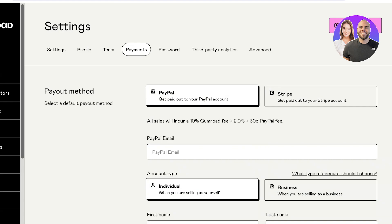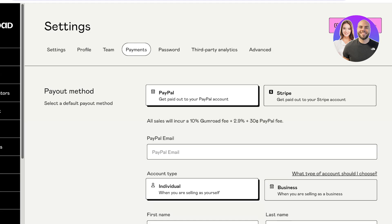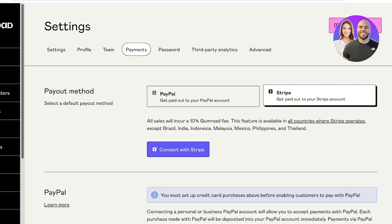There is a Gumroad fee for any of these platforms. This is not a fee you pay upfront — it's only when you make a sale. All sales incur a 10% Gumroad fee. If you're using PayPal, there's also a 2.9% plus 30 cents PayPal fee on top of that.